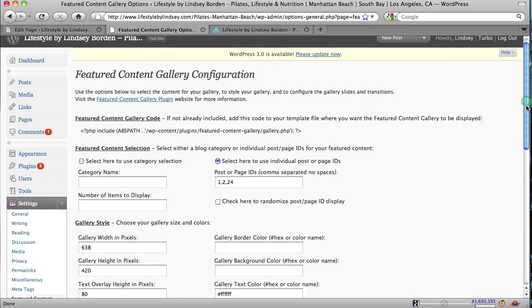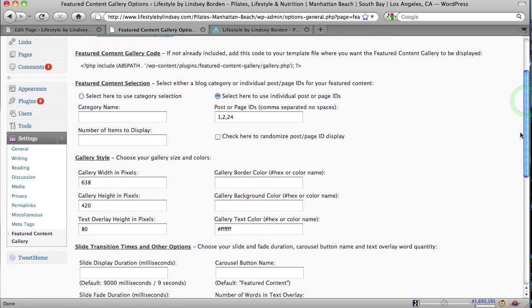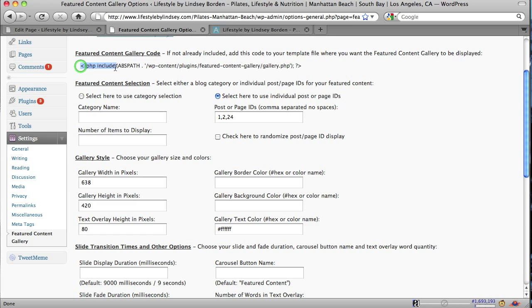So I'm really quickly going to go over what you see in here. First thing is you would enter this code right here that I'm highlighting. That would be the code that would go on your template page wherever you want the Featured Content Gallery to show up. And if you don't know what I'm talking about, that's okay. Have someone else do it for you because that's not what we're covering today.